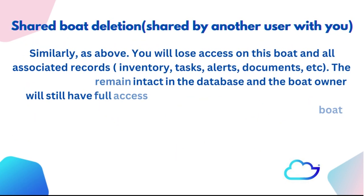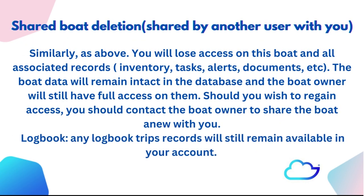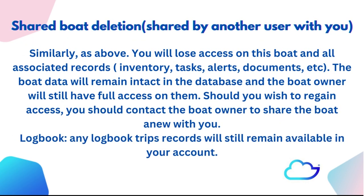Shared boat deletion: Shared by another user with you. Similarly, as above, you will lose access to this boat and all associated records—inventory, tasks, alerts, documents, etc. The boat data will remain intact in the database and the boat owner will still have full access to them.